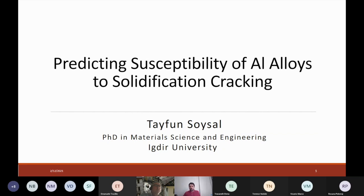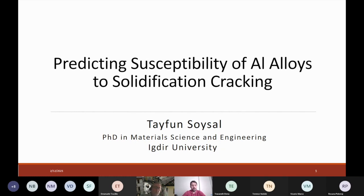I will talk about the predictions of crack susceptibility of aluminum alloys. This is basically the base of our work. We published several papers, as Fabio mentioned, on aluminum alloys as well as other alloys like nickel-based, magnesium alloys, or carbon steels. So the predictions work on different alloy systems, but I will talk about only aluminum alloys. The slides are prepared from the work of my PhD advisor, Sindo Kou.